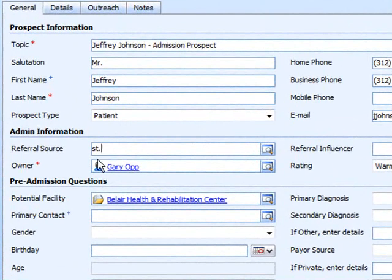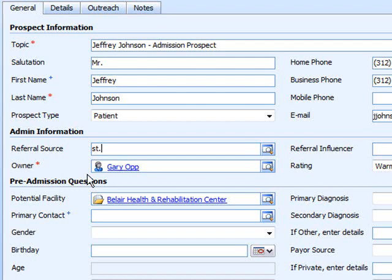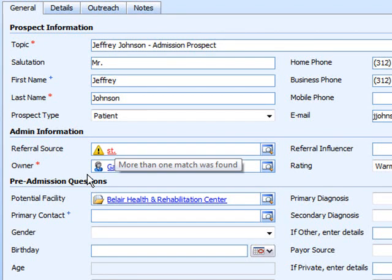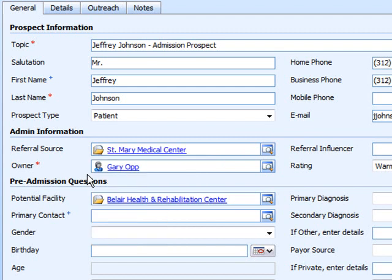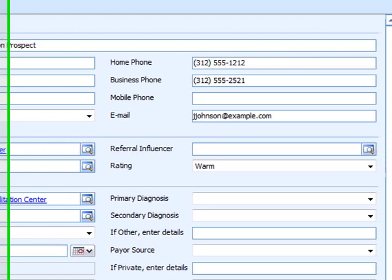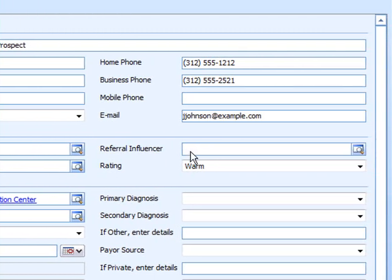Next we want to capture this prospect's referral information. What this allows us to do is to keep track of where these referrals are coming from, both from which hospitals we work with as well as from which physicians. I can go ahead and record that this prospect is coming from St. Mary's and that our referral physician is Dr. Pack.